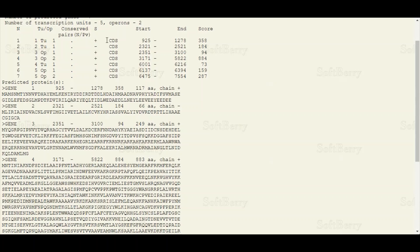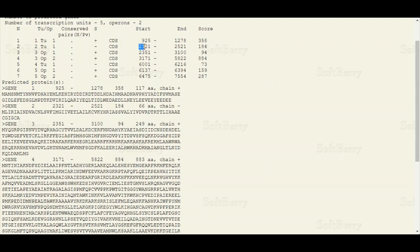Then we have an idea about their types — written as CDS, which stands for coding sequences. Finally, we get information about the start and end positions in our DNA sequence. The first transcription unit begins from nucleotide position 925 and ends at nucleotide 1278. The second transcription unit begins from position 2321 and ends at position 2521. The last column gives us the prediction score, which we are not going to discuss in this tutorial.